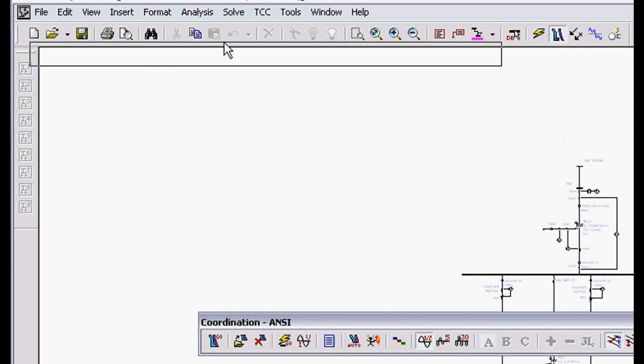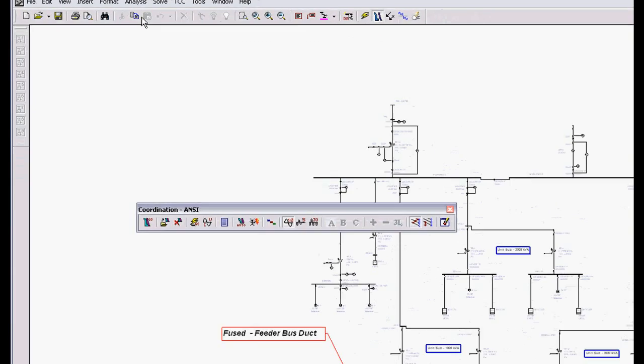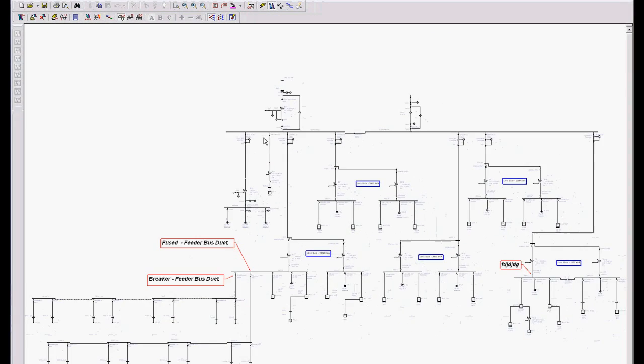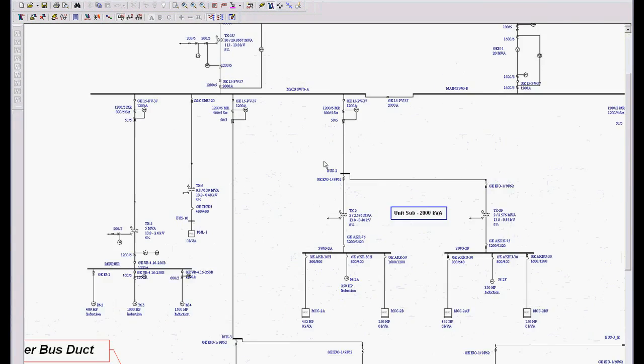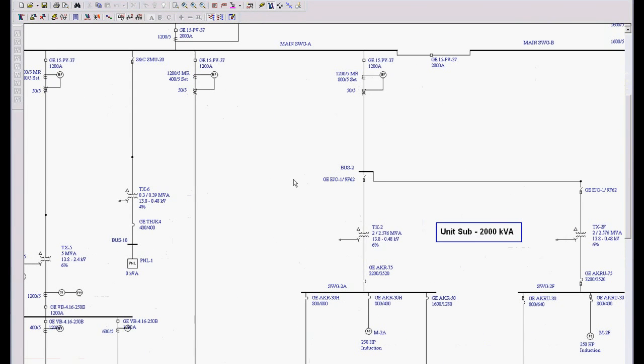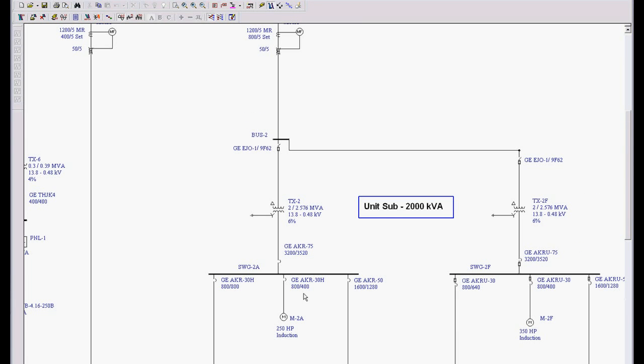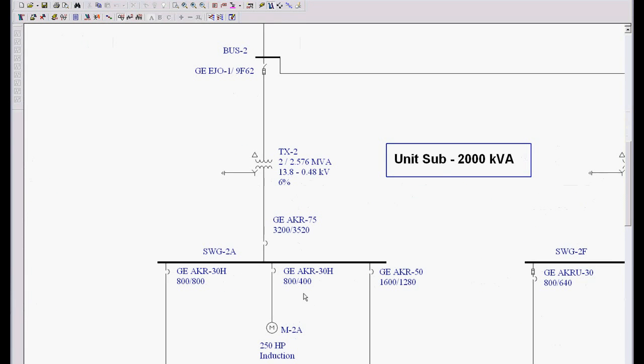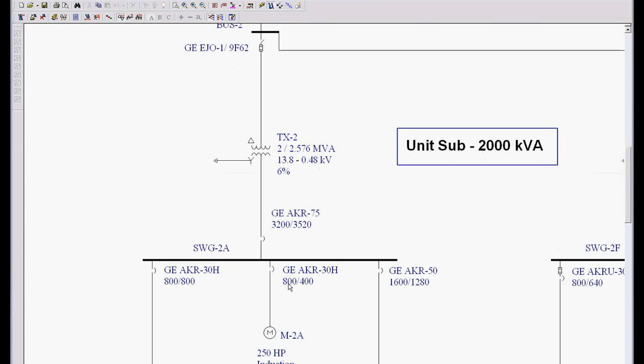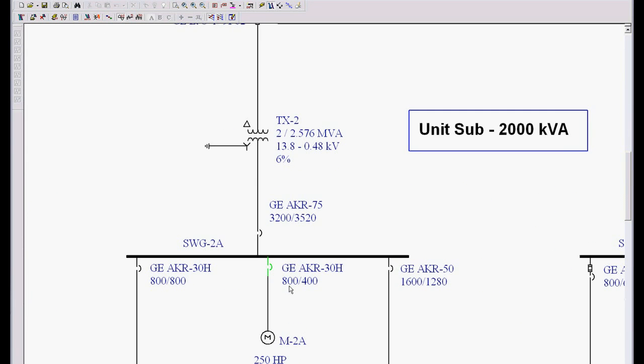So I'm going to put this back up on the top. So how do we determine what we want to plot? Well in EasyPower, if we're going to plot a time current curve and see how it functions, we have to tell the program what we want to look at. In this case, if we wanted to look at this breaker and this breaker, we would highlight those and look at that information.